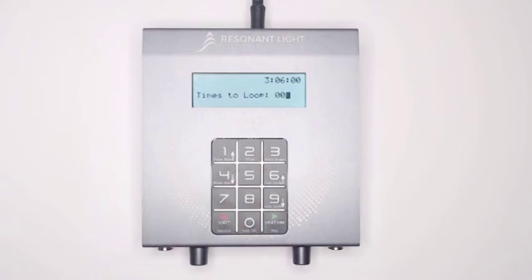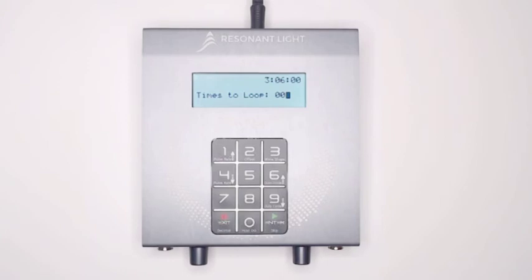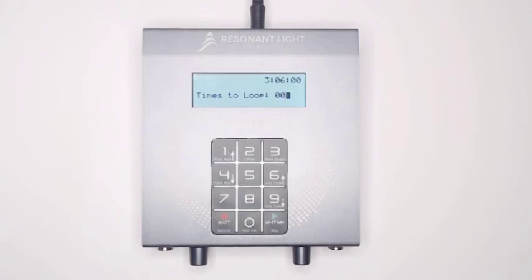The ProGen will prompt you to enter the total number of times you would like the set, or sets, to be looped. A single set, or group of sets, can be run up to 999 times in succession. If the loop feature was accidentally selected, enter 1 as the number of times to loop. This will cause the set, or sets, to only run once.